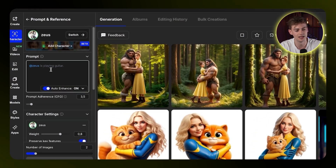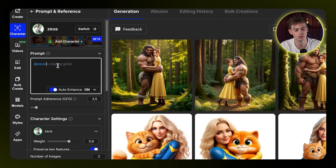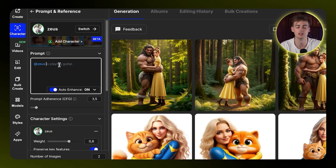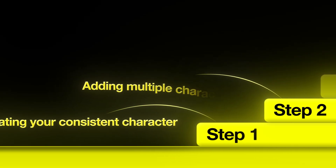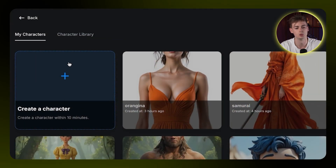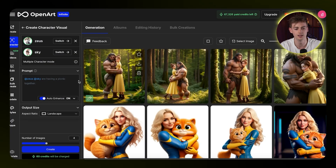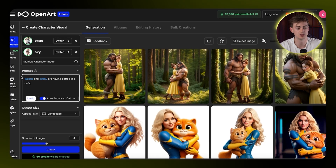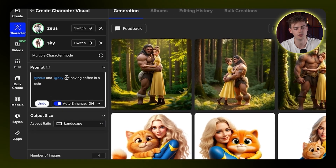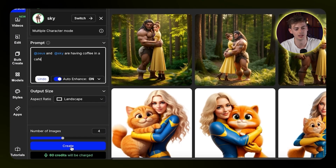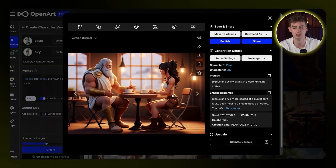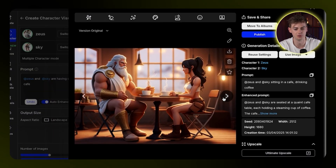On the left-hand side we have the prompt box where we have 'add Zeus,' and then we can enter our prompt. Now we need another character, so click on 'Add Character,' create your new character, and repeat that process either by description or image. I already have my character Sky. Now we can combine these two characters by prompting: 'Add Zeus and add Sky are having coffee in a cafe.' Click create and your images will be created — here we have them both sitting down having a cup of coffee.